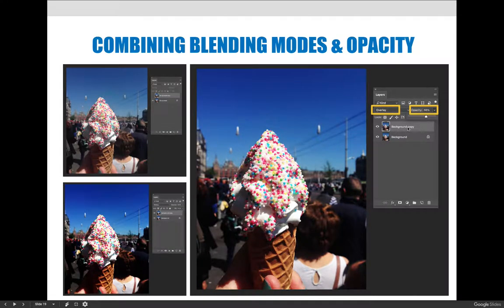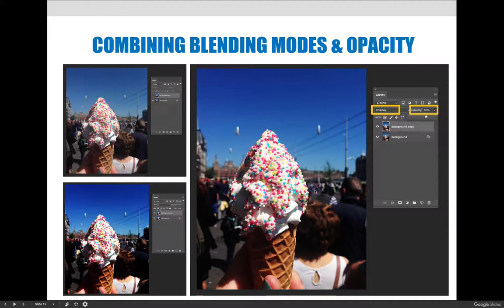You can combine layer opacity and layer blending modes to create a more aesthetically pleasing design. The first image might be a little washed out, and the second with the Overlay blending mode is too blown out. I can create a happy medium by lowering the opacity on the background copy layer — I've reduced it to 66%. Now I blend the two images together: the vibrant background copy and the dull original, creating a happy medium between the two.